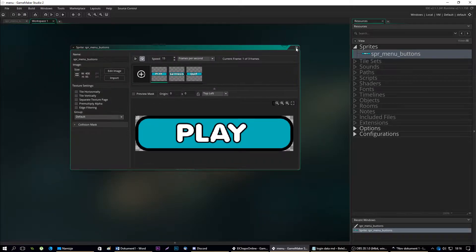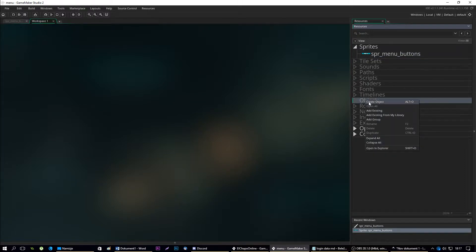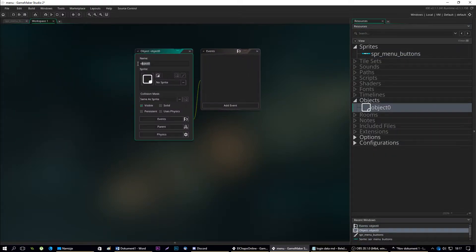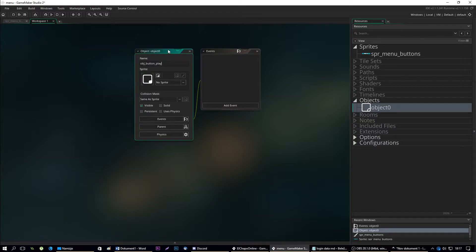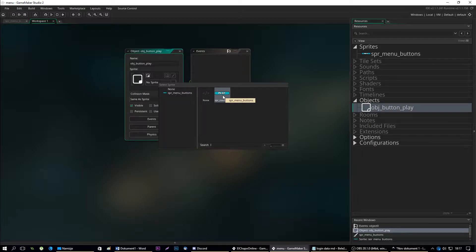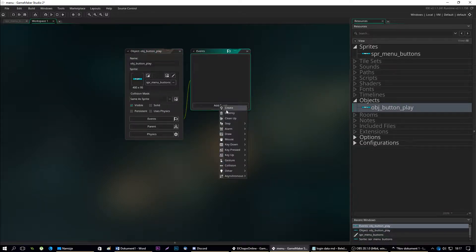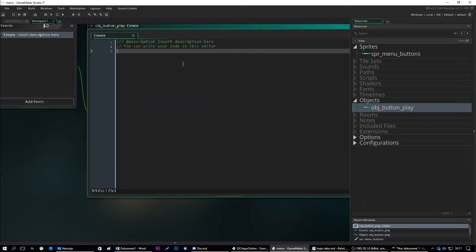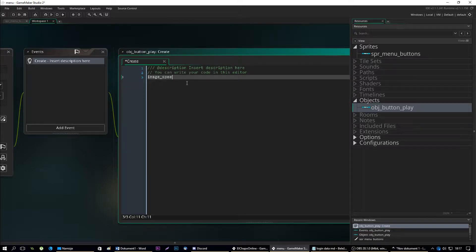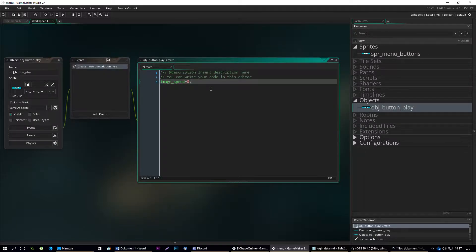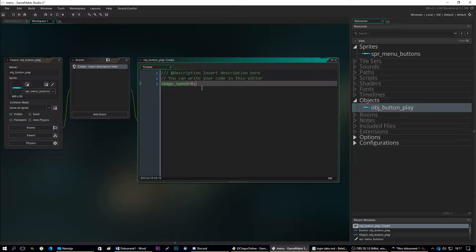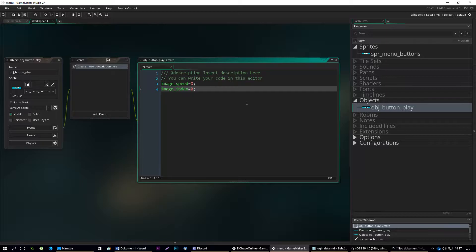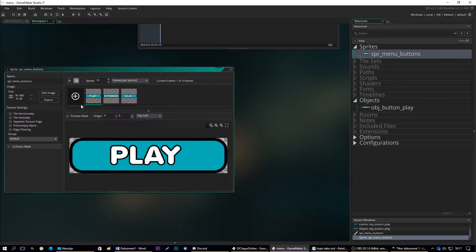Now when you have those three images, let's create an object. We'll call it object button play. We're going to assign it the sprite menu button sprite and add a create event to it. In this create event we'll put code: image speed equals to zero and image index equals to zero as well, because we want to select the first sprite of our menu buttons images.